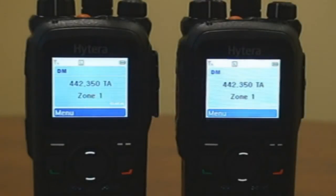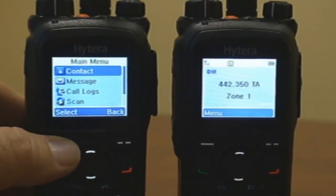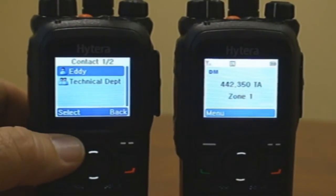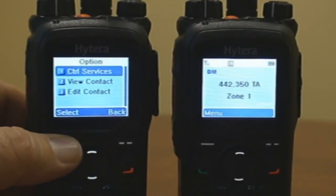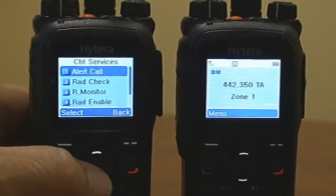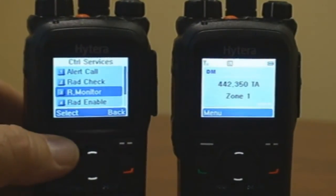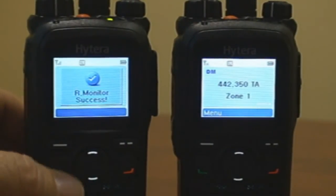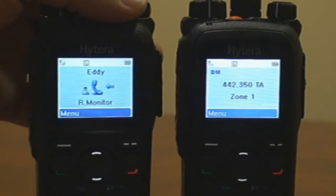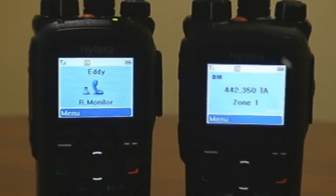Radio Monitor: to enable radio monitor, press the menu key, select Contact, select Contact List. From the contact list, select the ID to whom the radio monitor is going to be sent. From the option menu, select Control Services, then select Radio Monitor. Your radio will display the alias of the radio that you are monitoring for a pre-programmed time, only if the radio is within range.